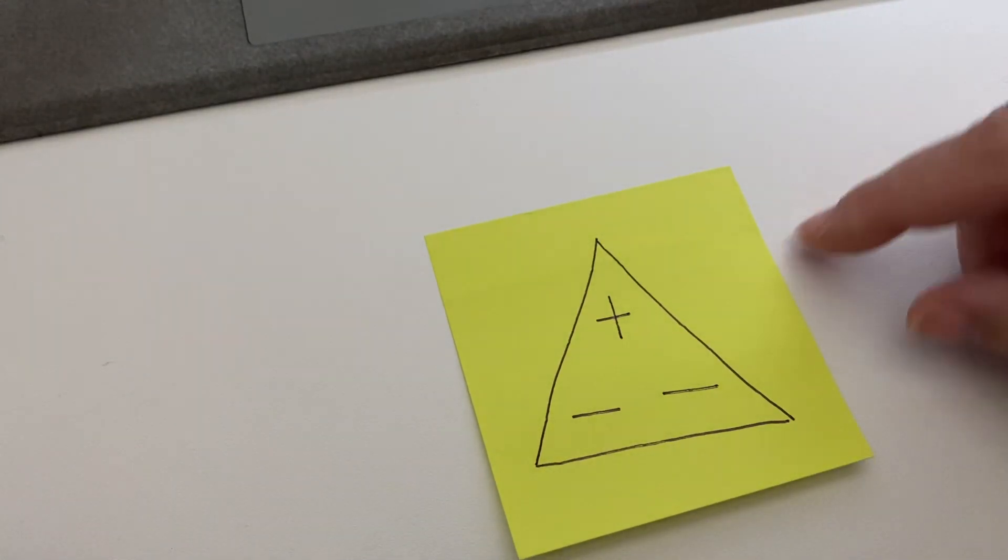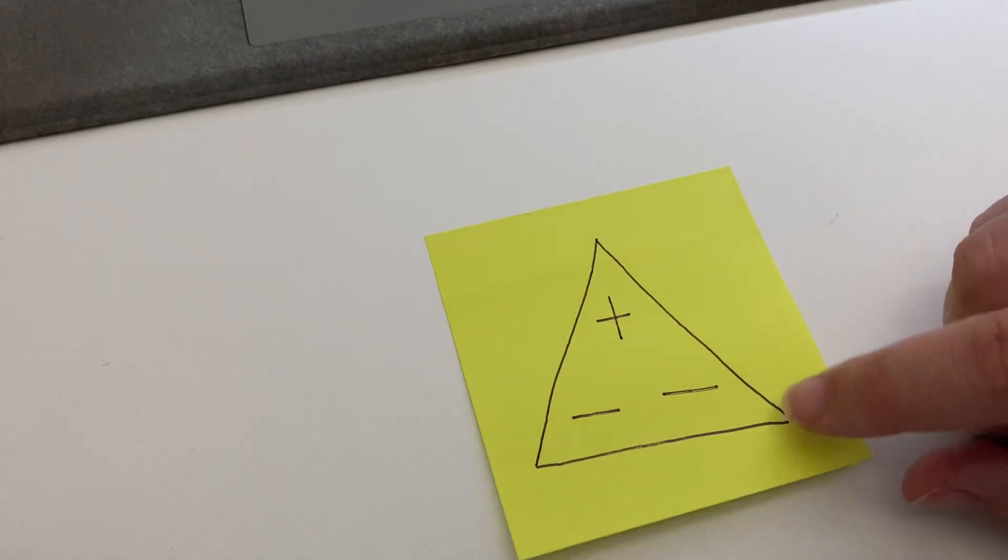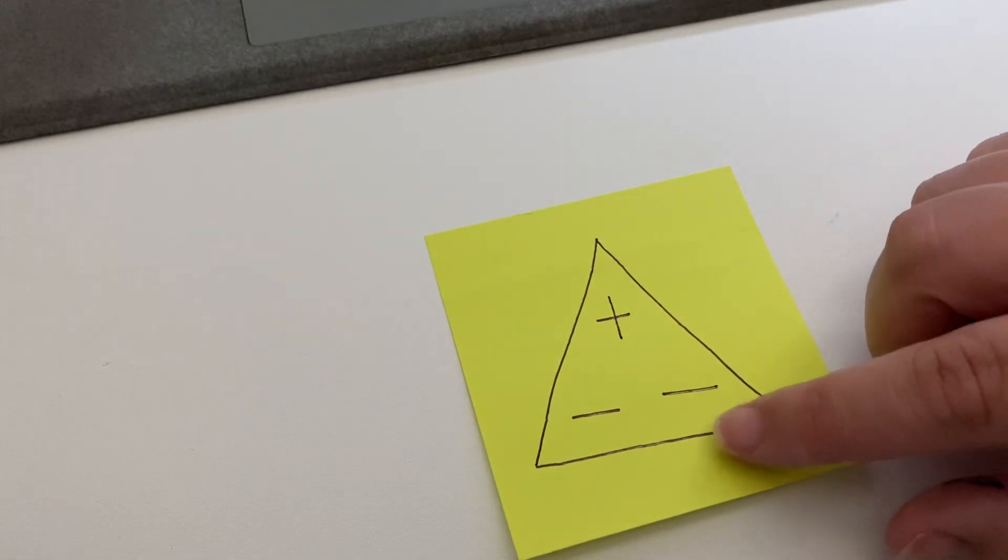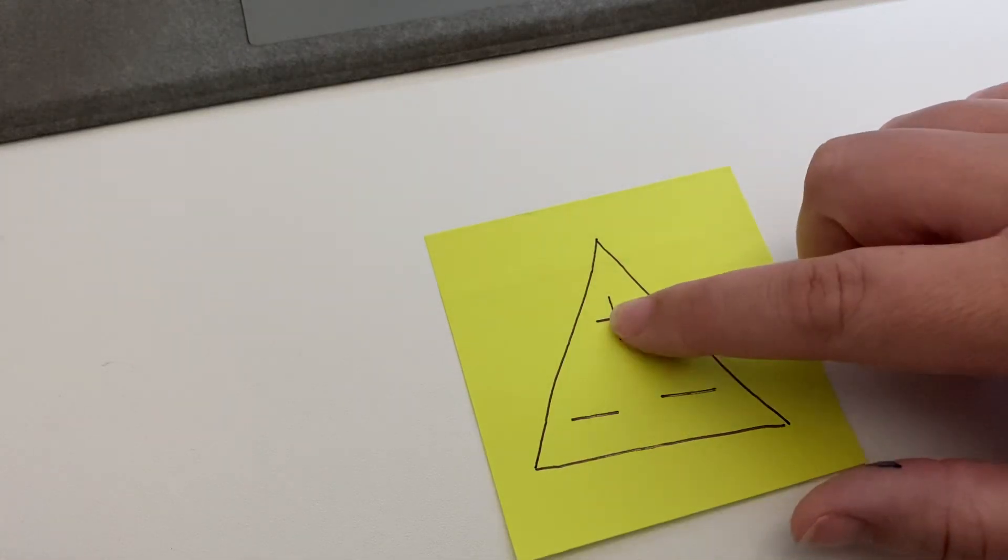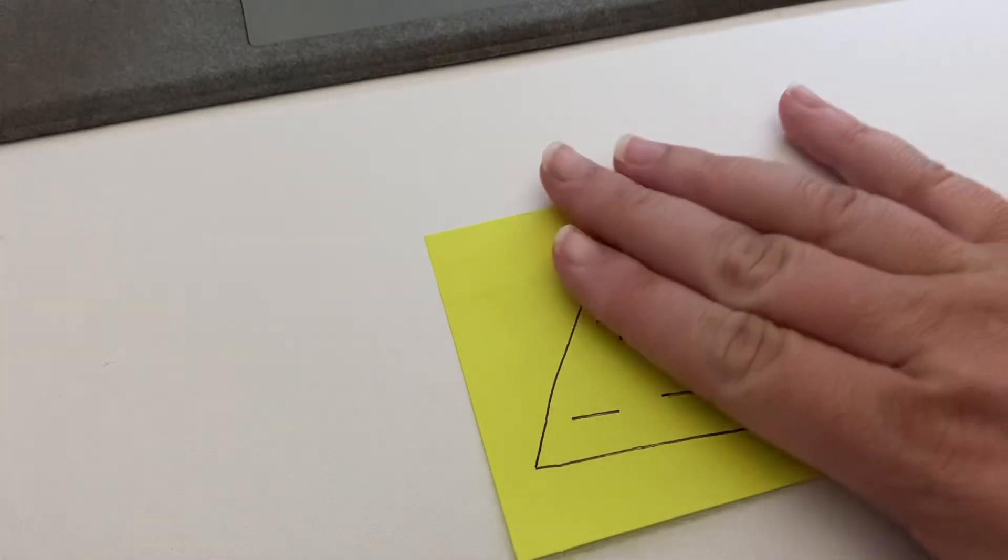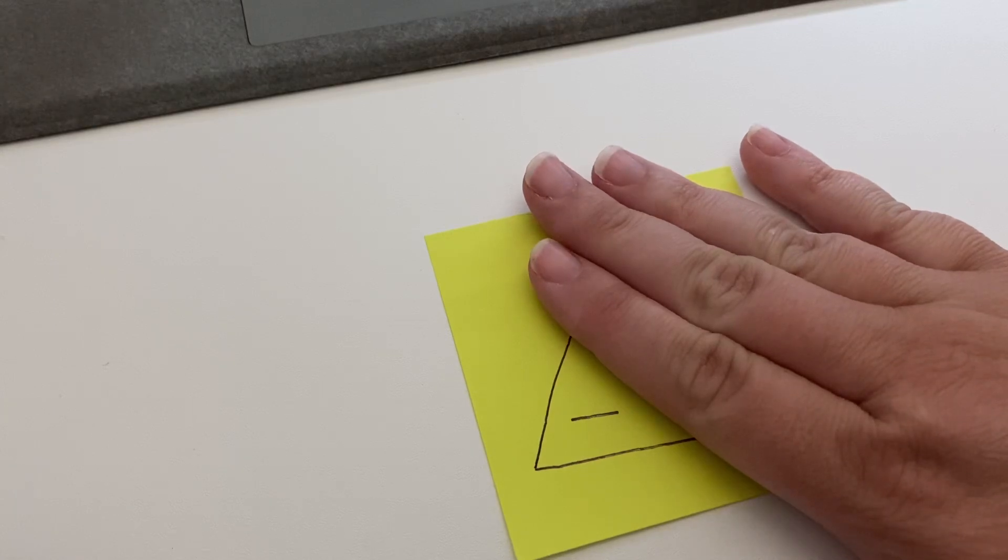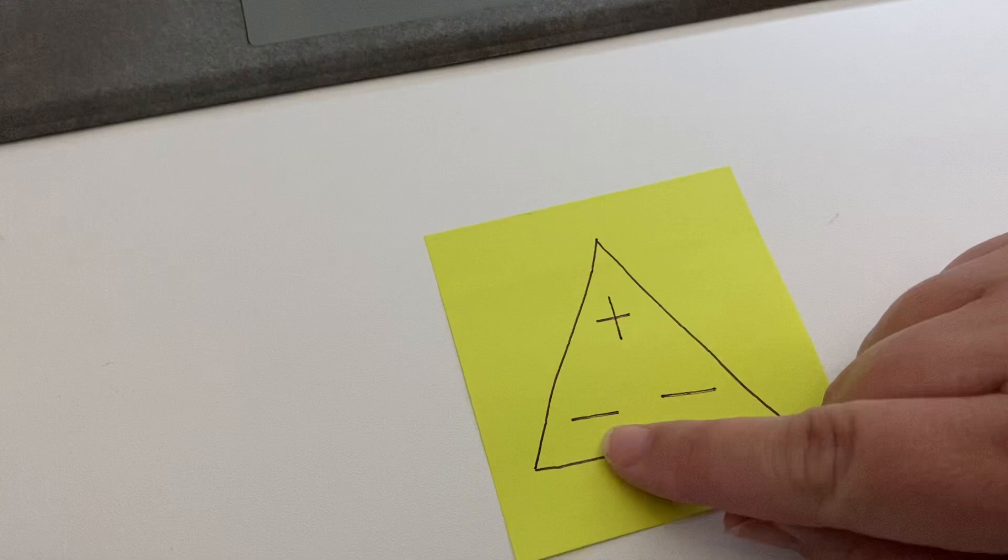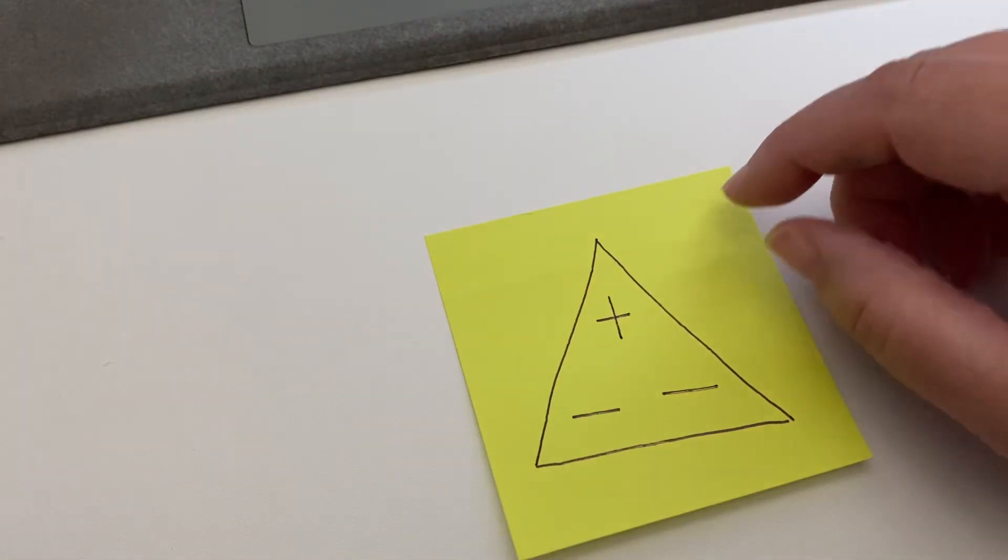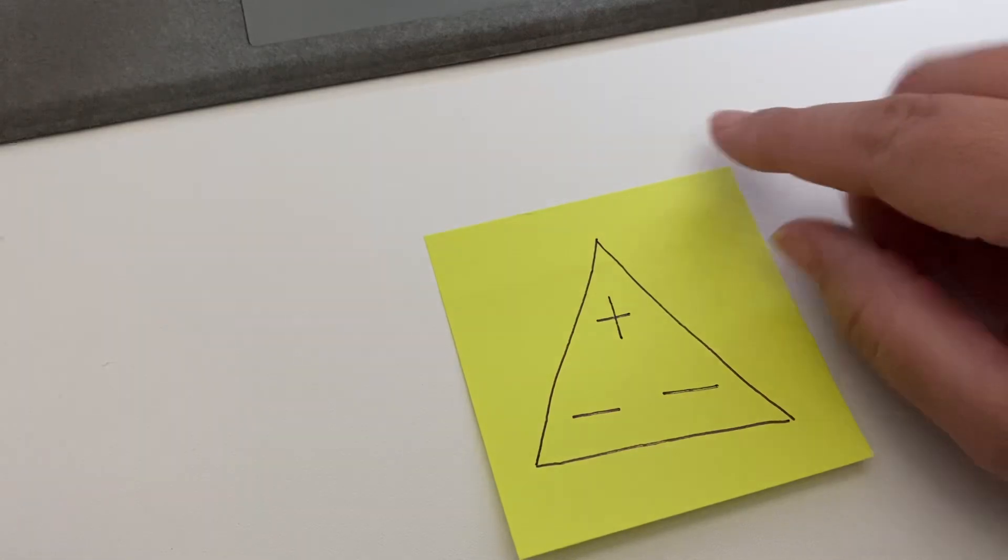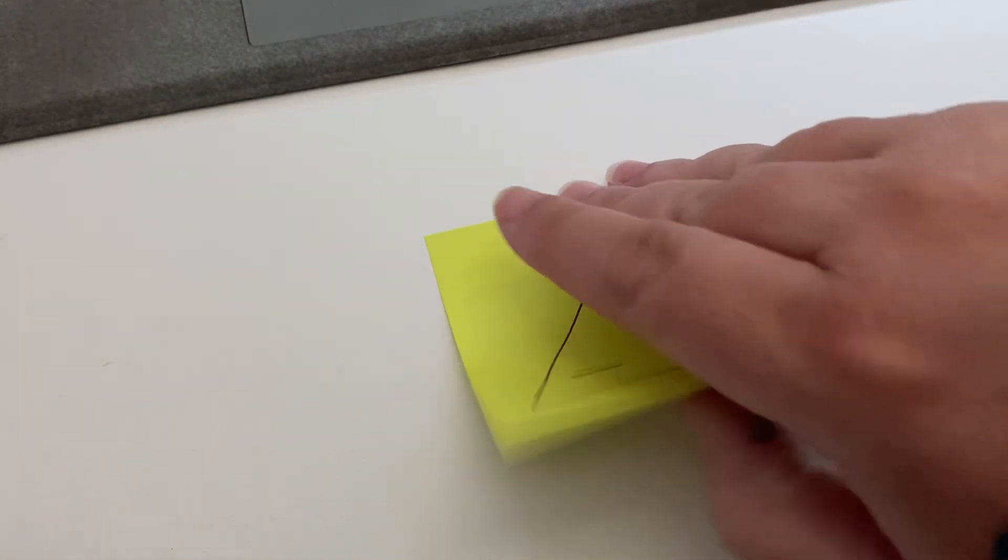You can draw this triangle wherever you're working, and this triangle helps you to know if you look at the problem and there's a positive and a negative, this is for multiplying, you cover them up and it tells you your answer will be negative. Tomorrow we're going to talk about when it's a negative and negative because the answer is positive, but for today we're just talking about when you have one negative and one positive, your answer will be negative.